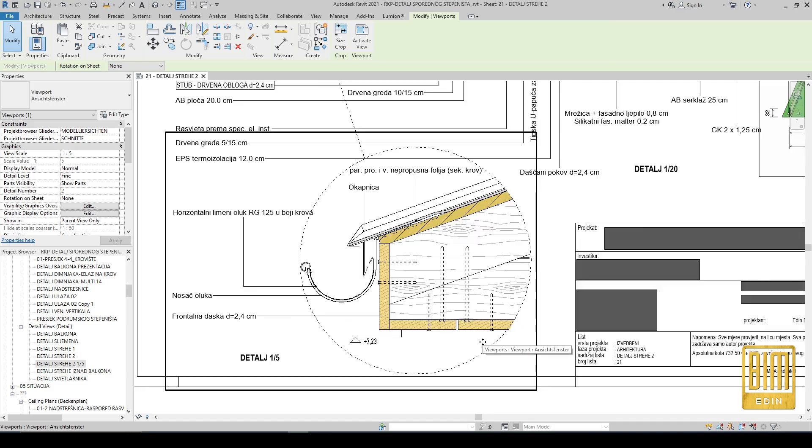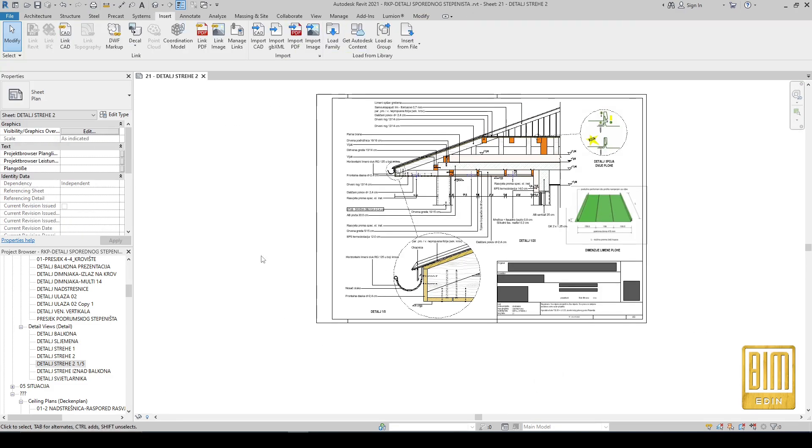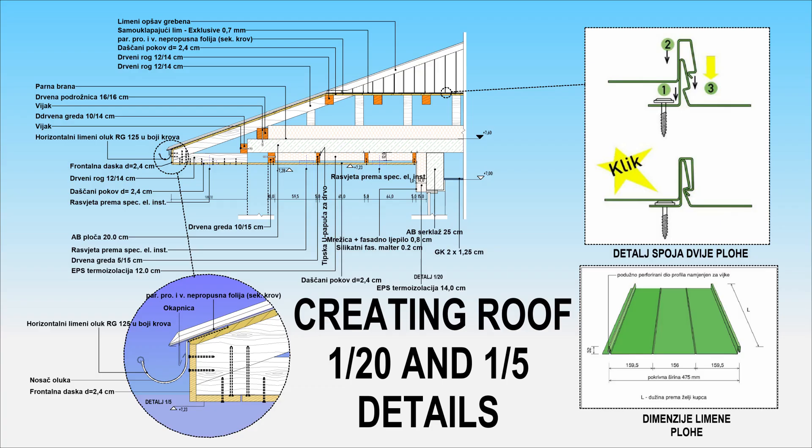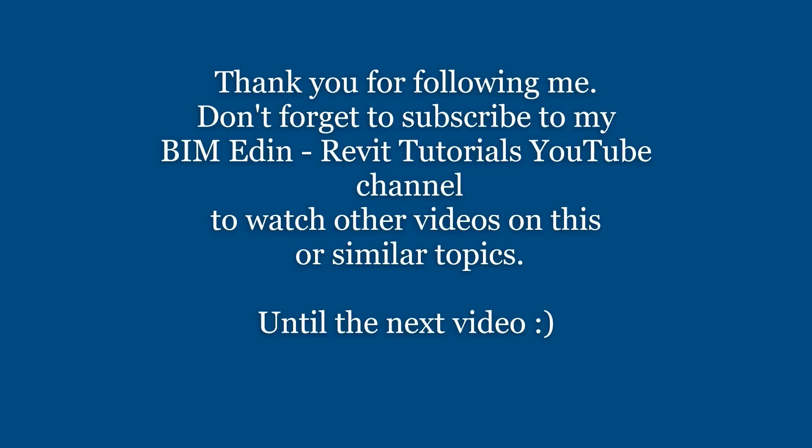Dear friend, that's all about this detailed drawing. Please don't forget to subscribe and to share my work with your friends and colleagues. See you in the next tutorial.